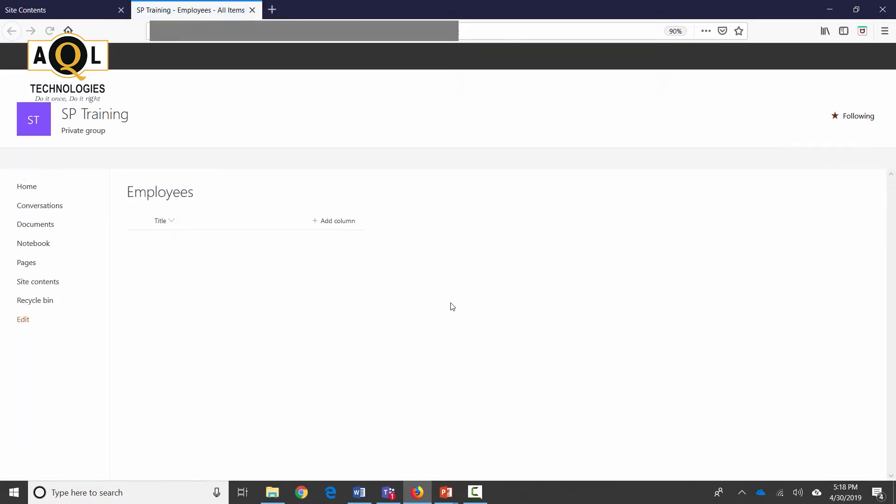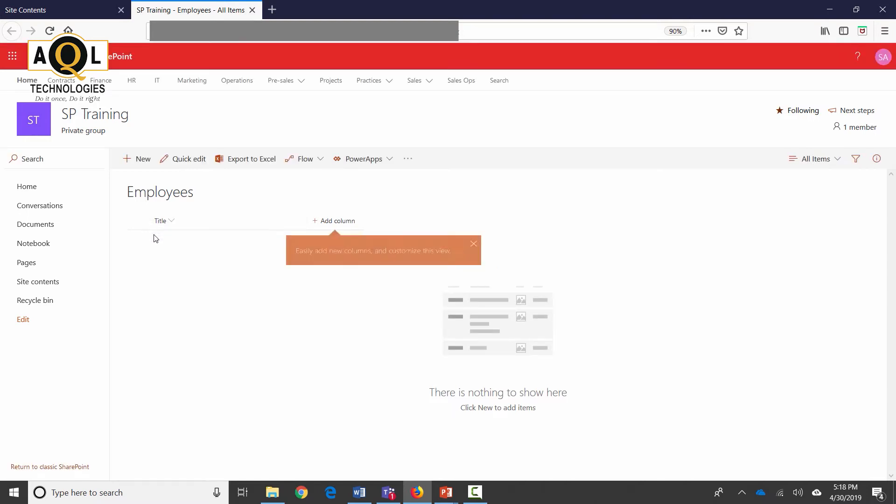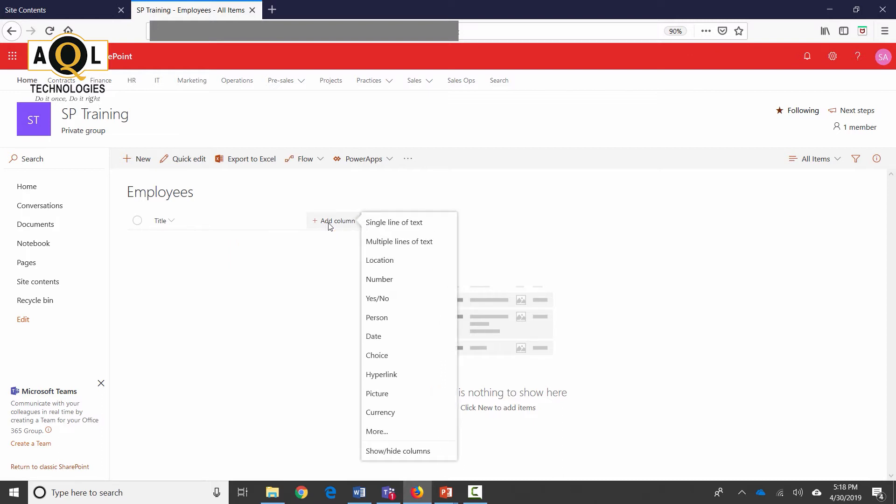There's pretty much just one default column which is the Title. I can click on Add Column to create new columns and these are the different data types of these columns. I'm going to start creating a few columns.